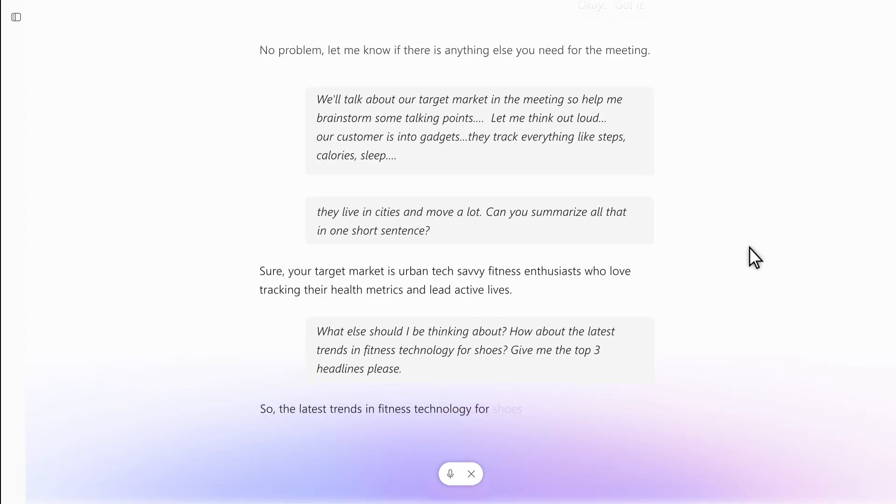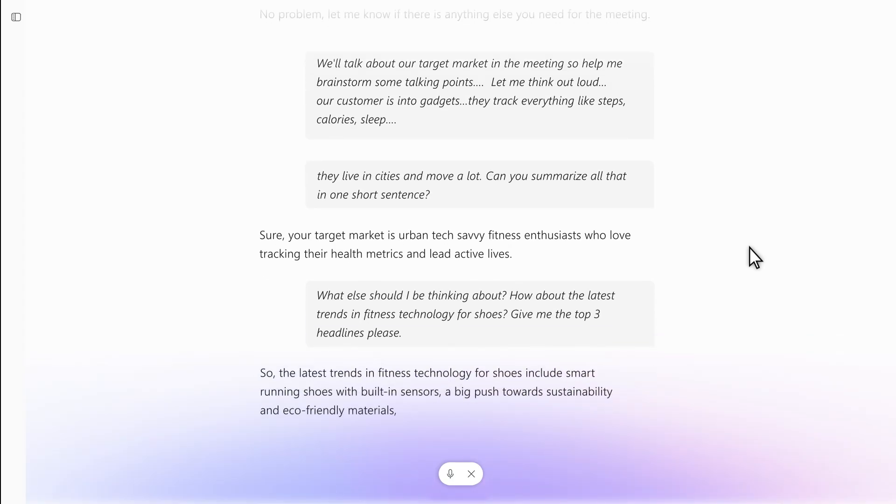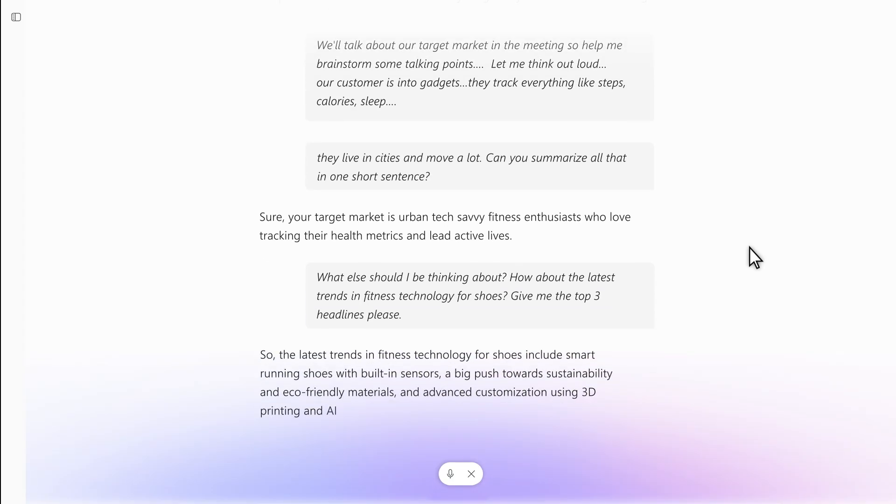So the latest trends in fitness technology for shoes include smart running shoes with built-in sensors, a big push towards sustainability and eco-friendly materials, and advanced custom...